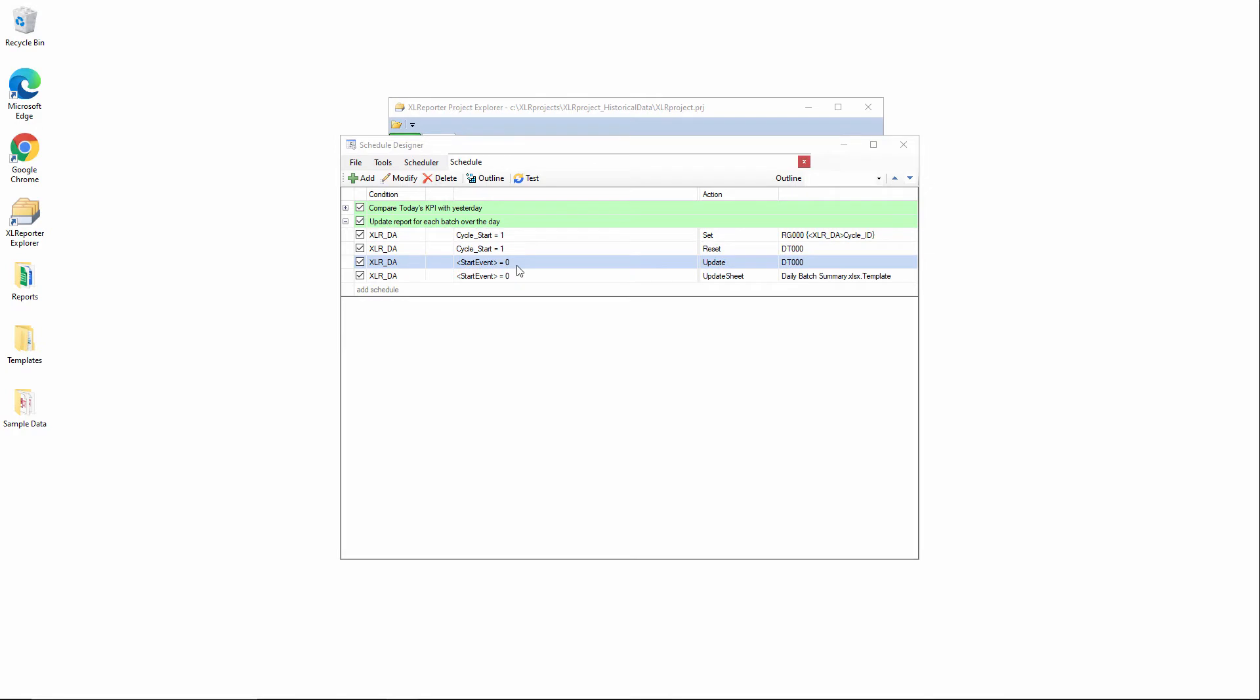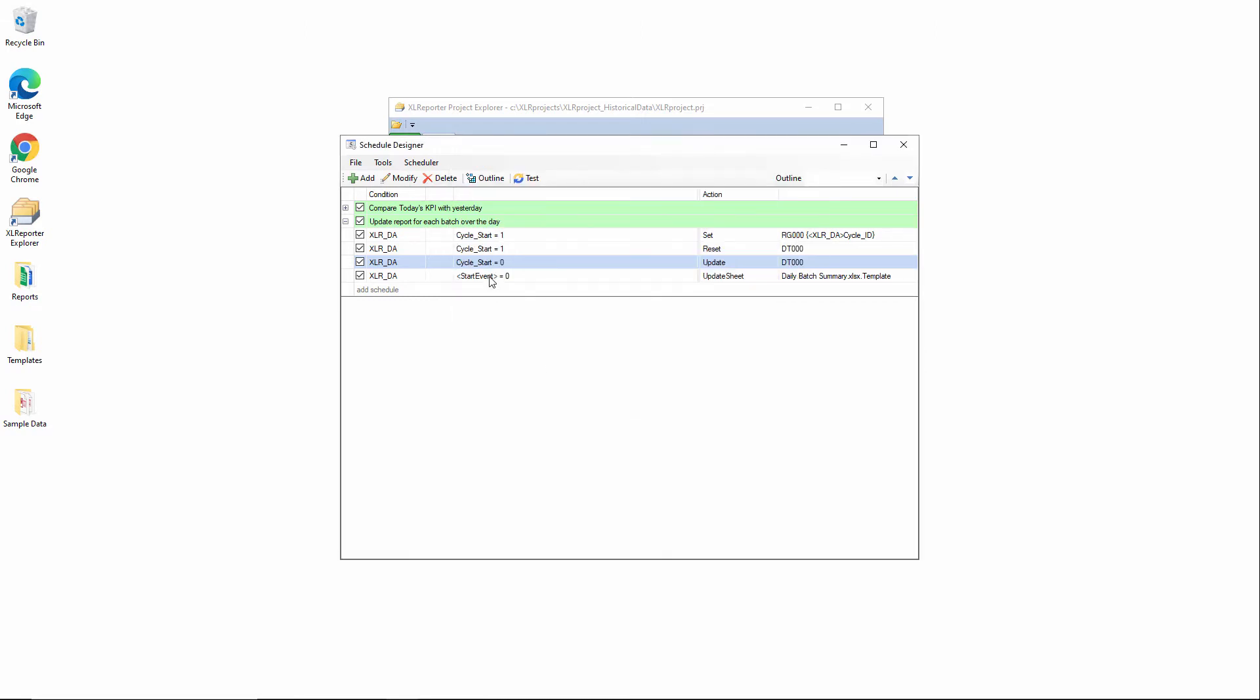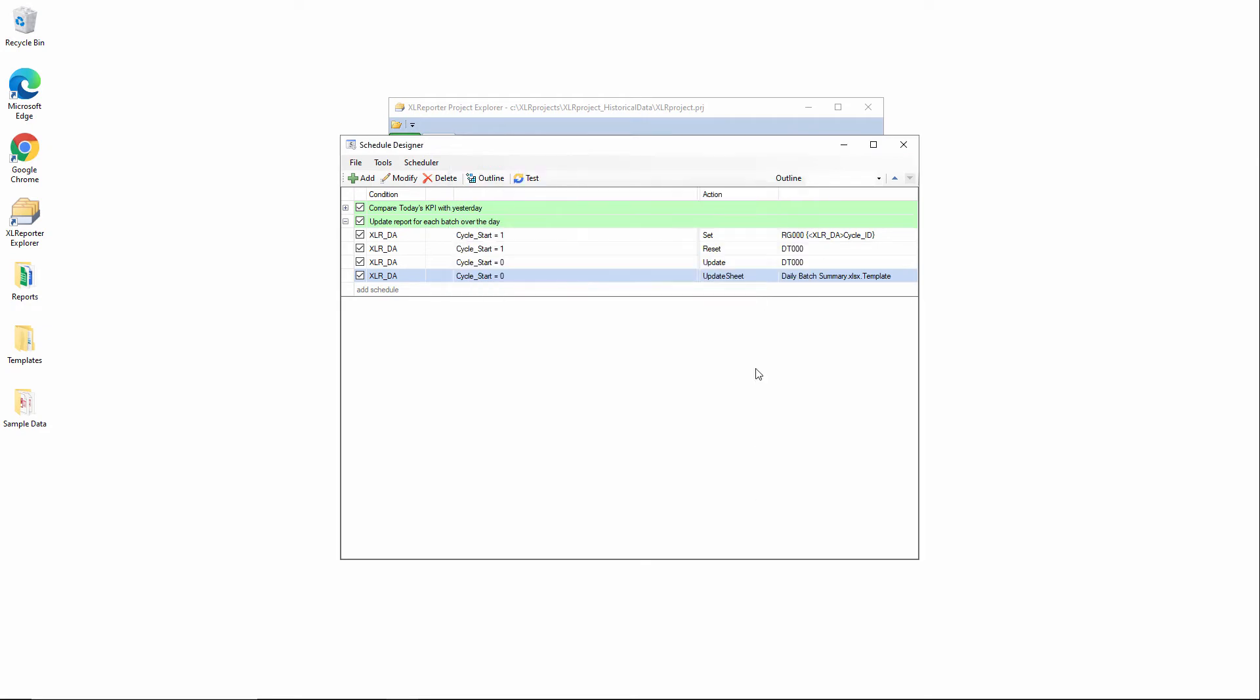Now on the end of the batch, when cycle start equals zero, we'll stop the stopwatch and capture the end time. And then finally, once we have all that information, we'll update the report and add a row based on this discrete event and timeframe.